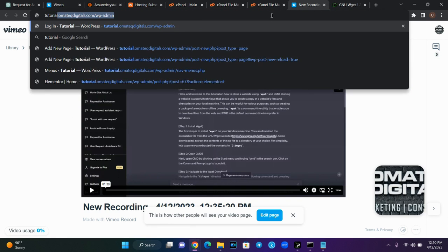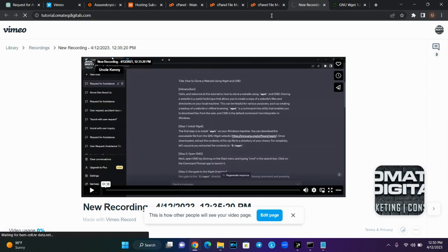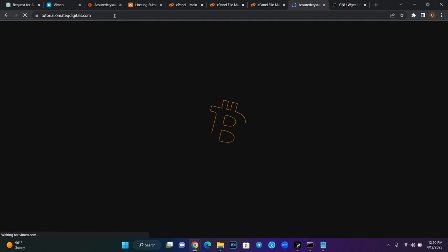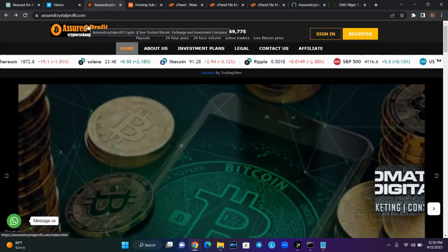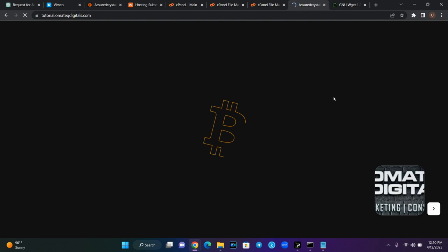Now let's view tutorial.omatecdigital.com. Let's see what we just did — the site appears. As you can see, under my domain I now have the same script, the same website that is in Assured Crystal Profits, now hosted at tutorial.omatecdigital.com.